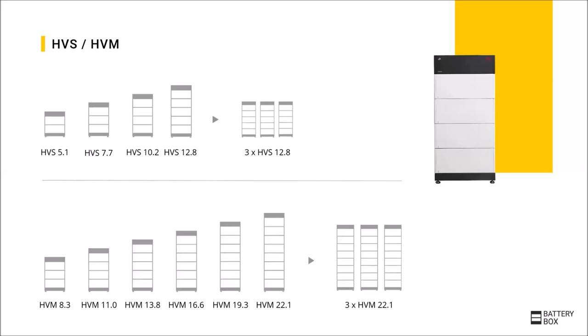With the HVM, a module has a capacity of 2.76 kilowatt hours and a voltage of 50 volts. Here you can start with three modules and a voltage of 150 volts and a capacity of 8.3 kilowatt hours. And you can choose up to eight modules, which corresponds to a voltage of around 400 volts and a capacity of 22.1 kilowatt hours.